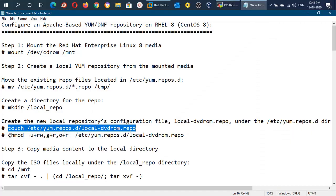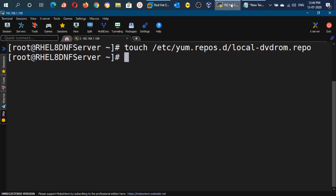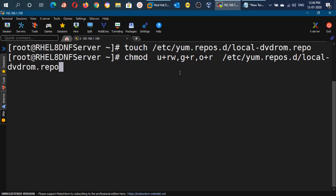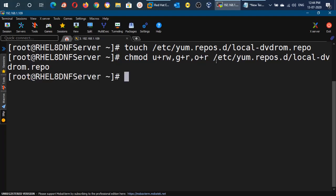Now we will set the appropriate permissions on this file with the help of the chmod command — read/write for the user, read for the group, and read-only for others. With this command we will set the permissions on the file we created in the previous step.